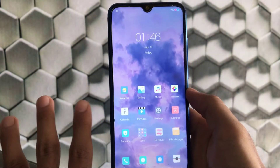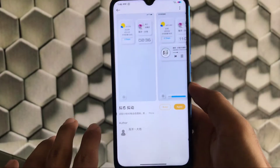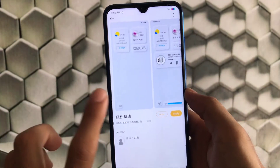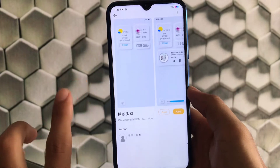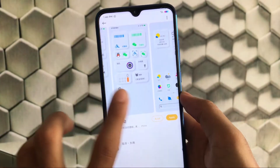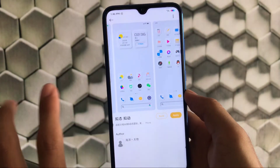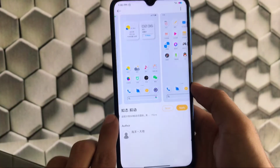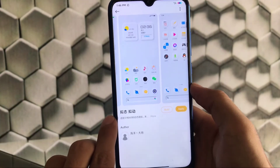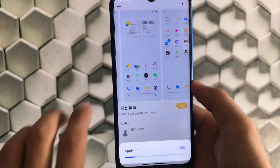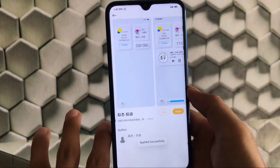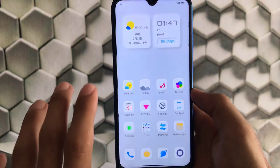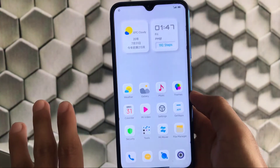Now let's move on to the other theme. This one has some very good looking icons — it's white and colorful with some animated icons. The name is in Chinese so you can't understand it. Click on apply — it will take some time to apply. Just wait for it to finish. It's done, and this is how your theme looks like.